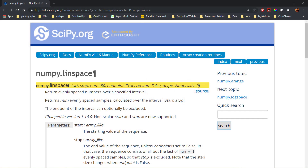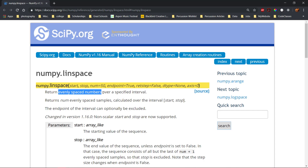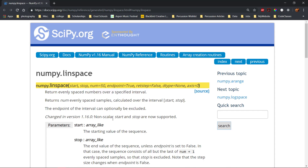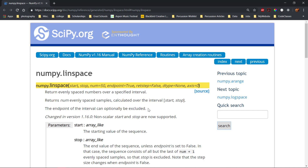The numpy linspace function returns evenly spaced numbers based on a specified interval. The interval by default includes the starting value and ending value, but the ending value can be optionally excluded from the result.